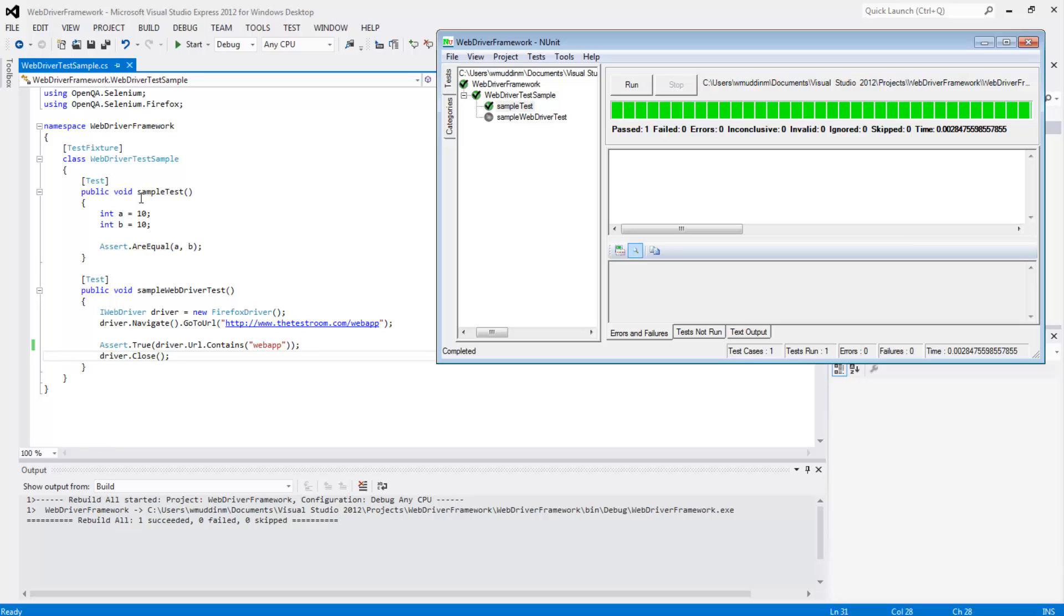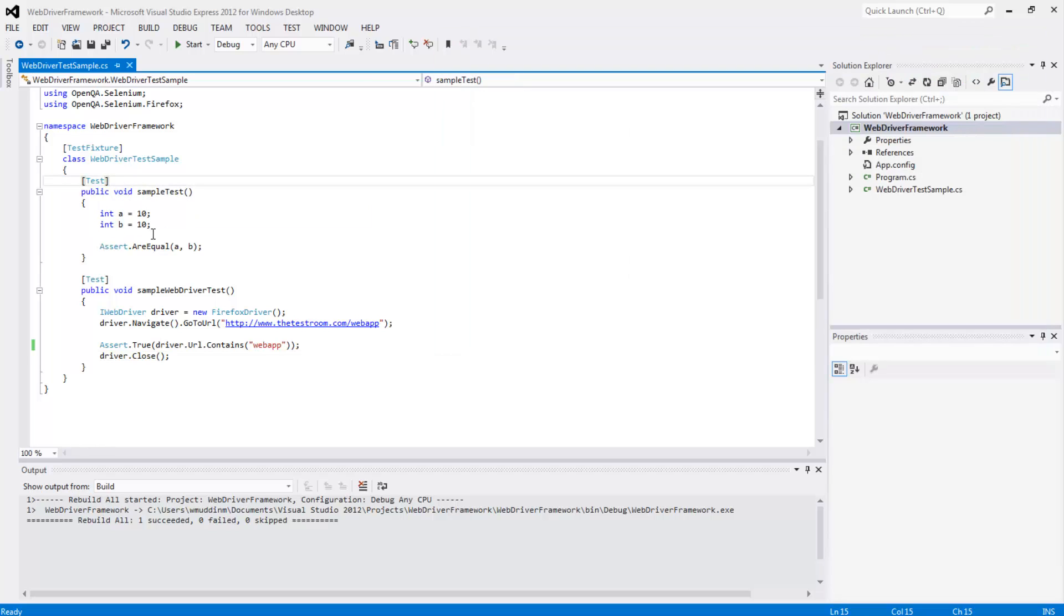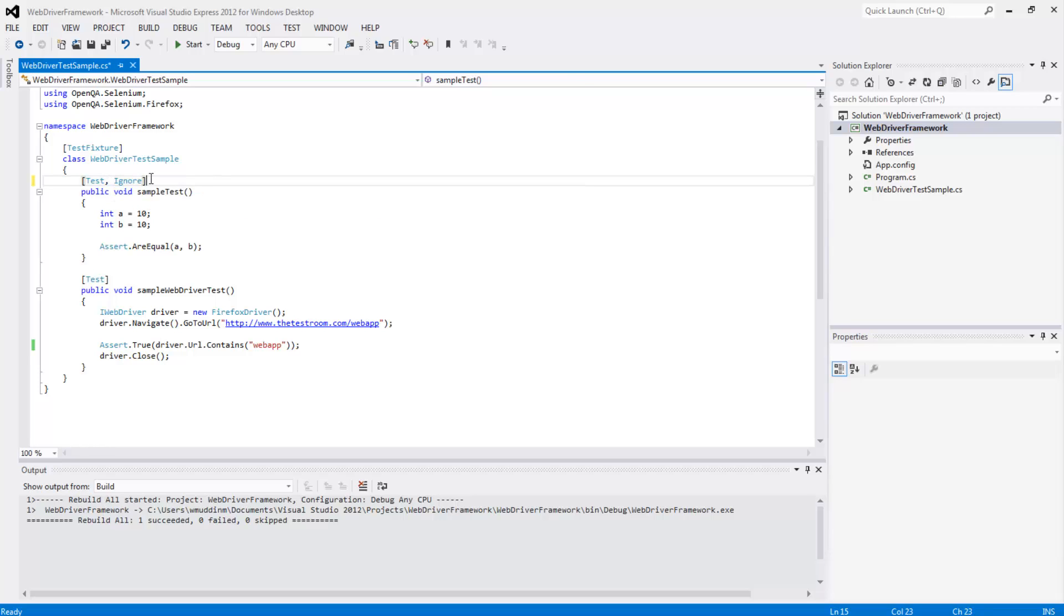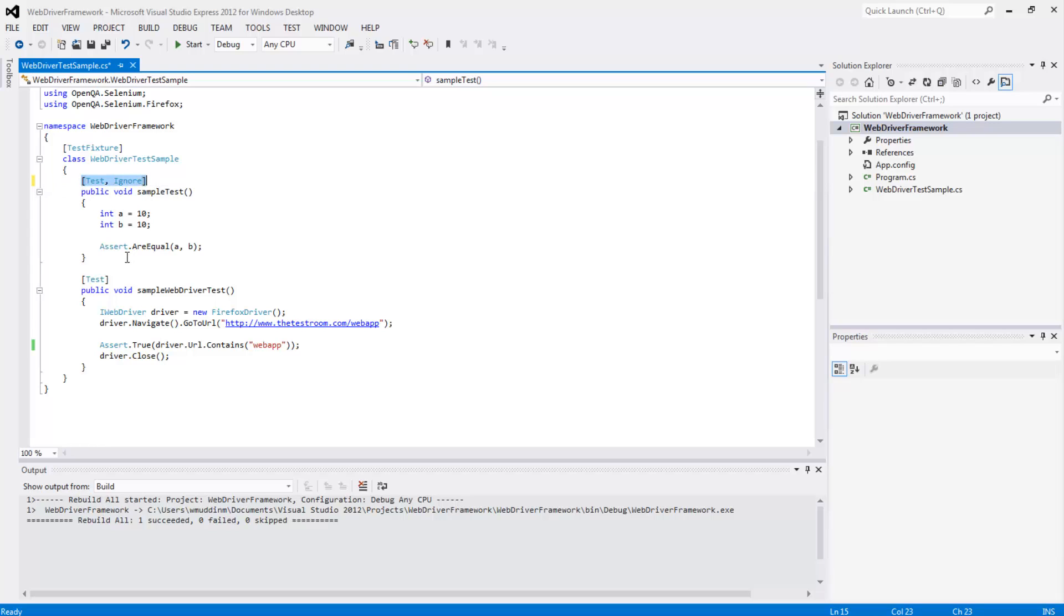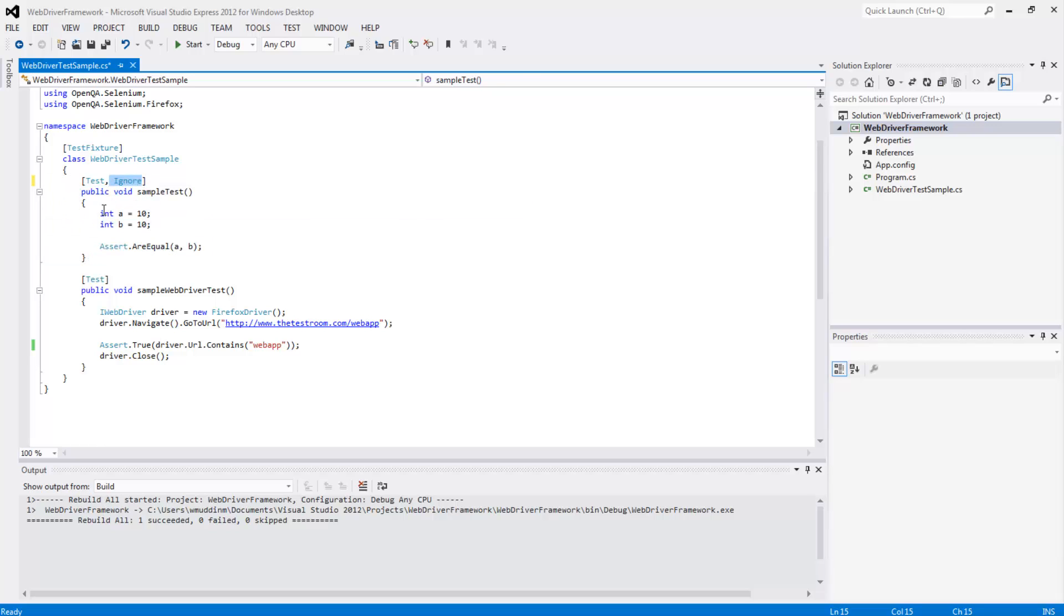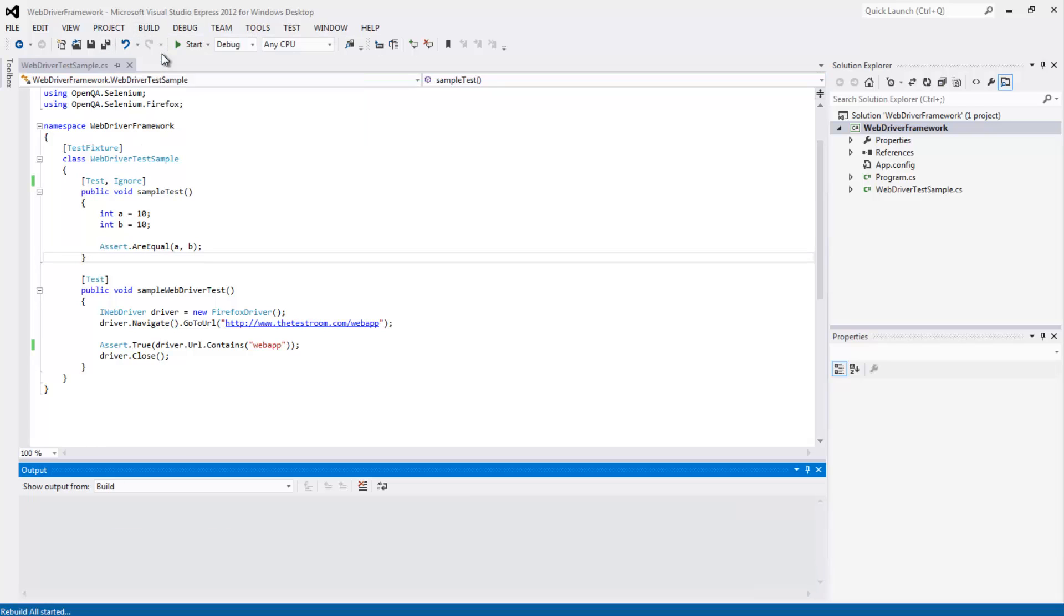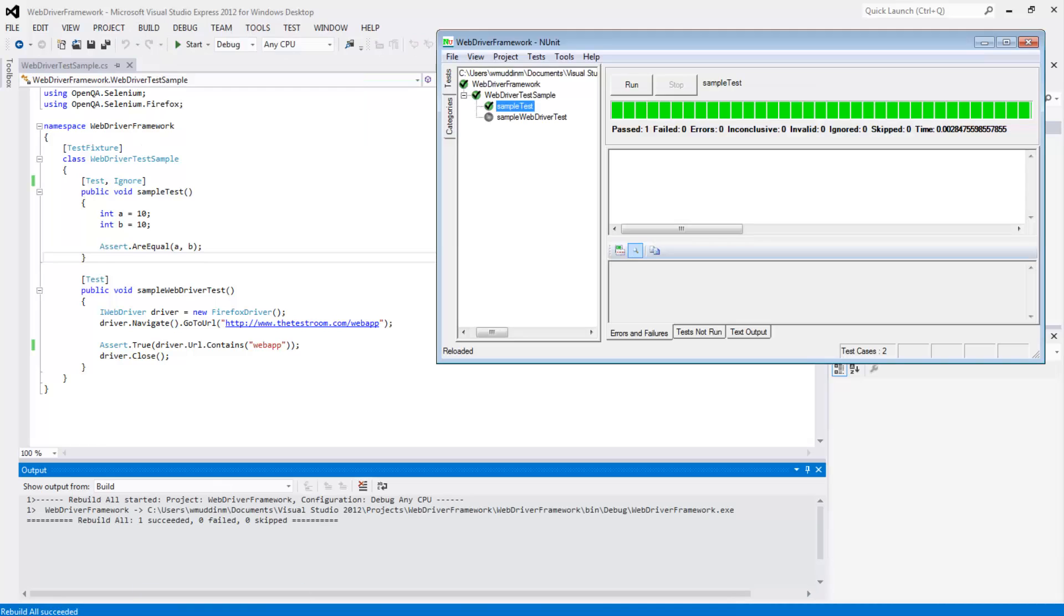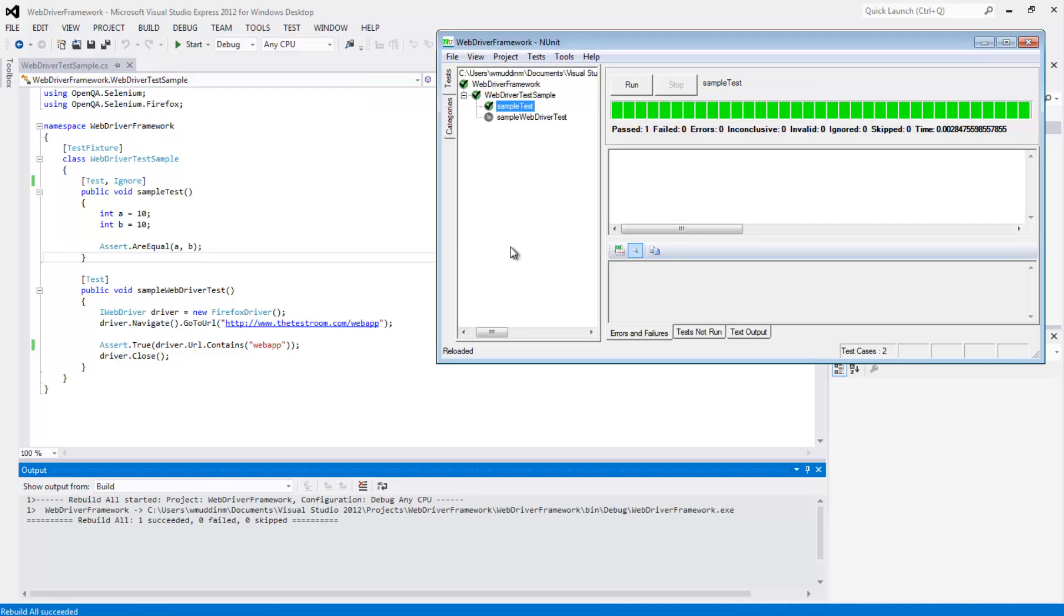To ignore a test, all you do is go into the test method and where we have the ability to add attributes, we can add in an ignore attribute. What this will do is basically say this method is a test, but it is also an ignored test. So to test our theory, we're going to save, rebuild the project, open up our NUnit GUI interface, select WebDriver test sample, which means it should run both of these tests, and hit run.